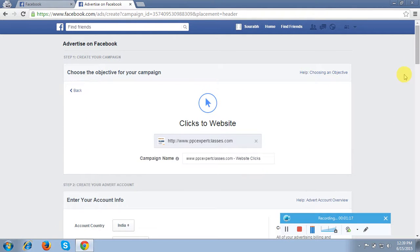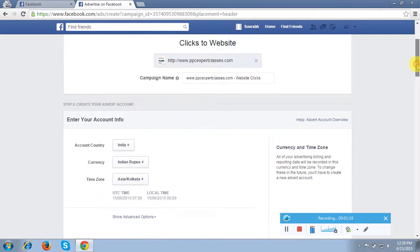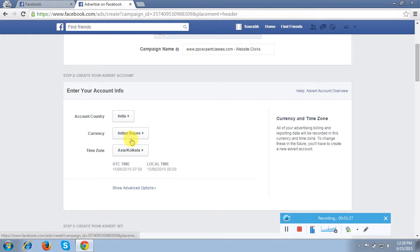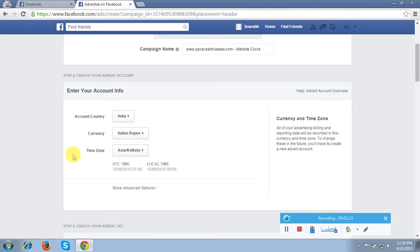In the next page, see the steps. It is asking me first for my account info. So the country is India, currency is INR, and time zone is Asia/Calcutta. So you can set it up accordingly. This is fine and perfect for me.